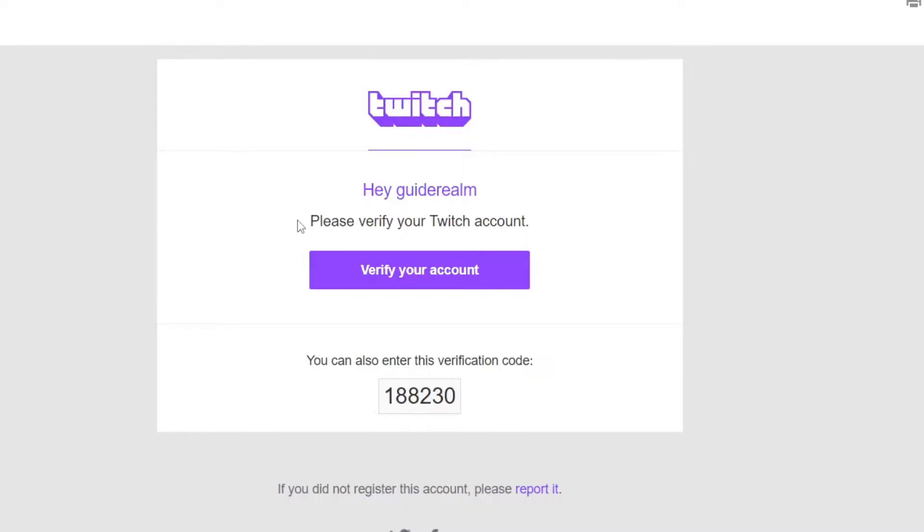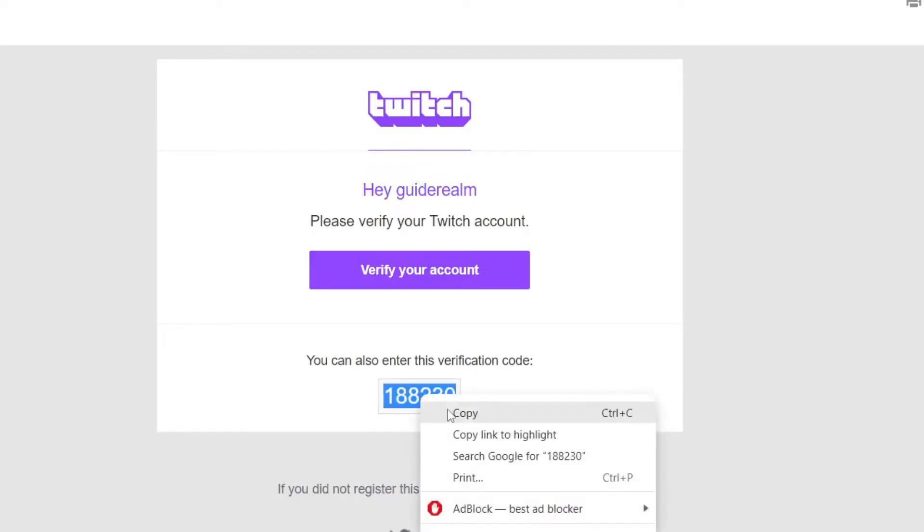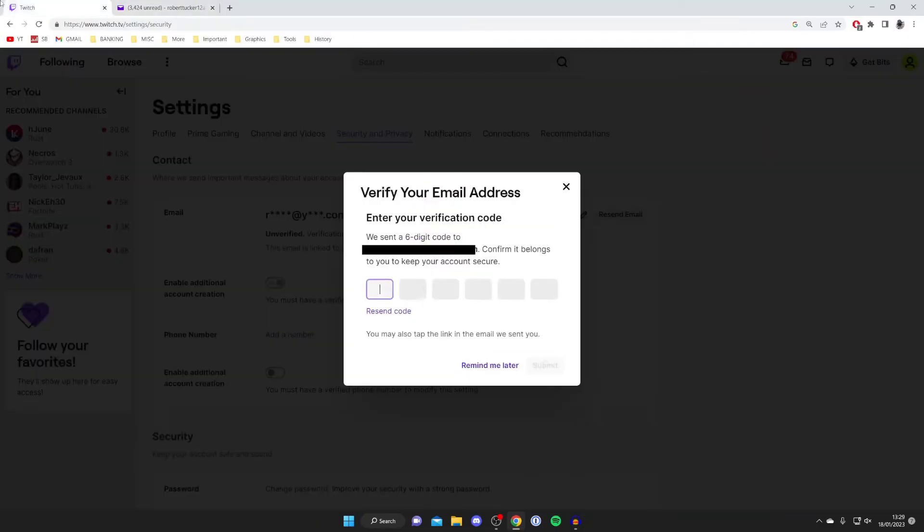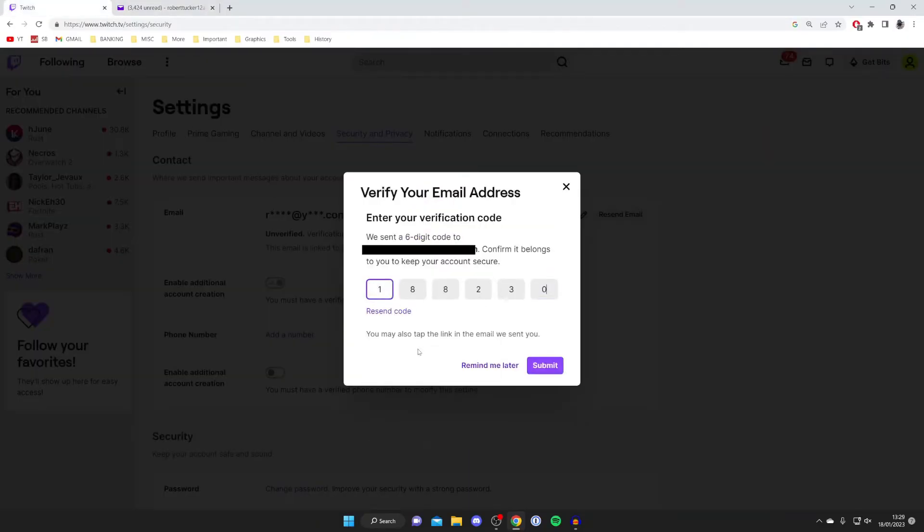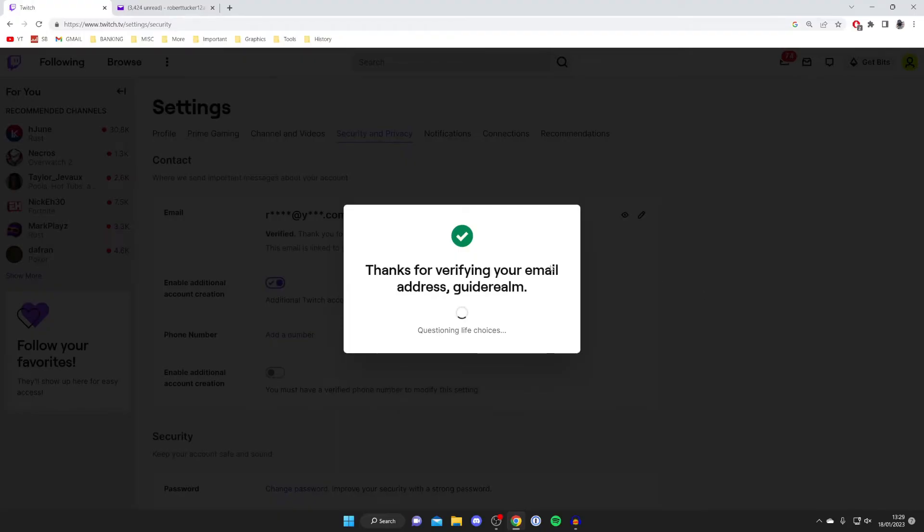Here is the verification email I received from Twitch. As you can see there's a box here which is a link I could tap to verify it or alternatively I can enter this code so I can copy it and then paste it in here just like this and as you can see there it is and it says thanks for verifying your email address and it's now just loading and making sure that it's been verified.